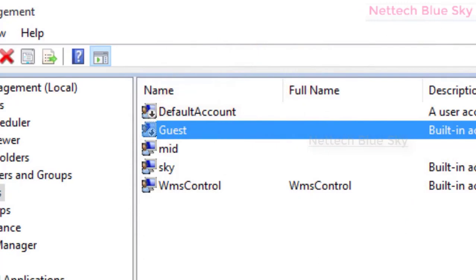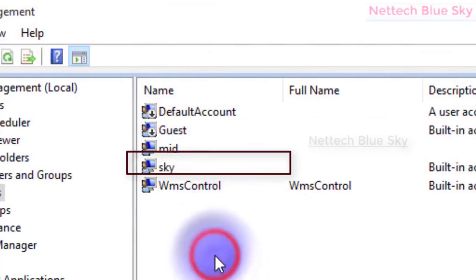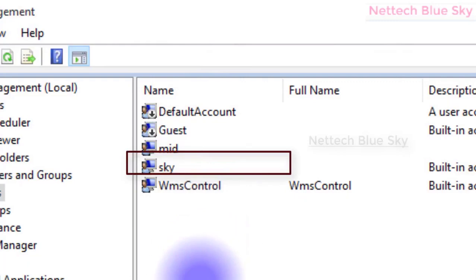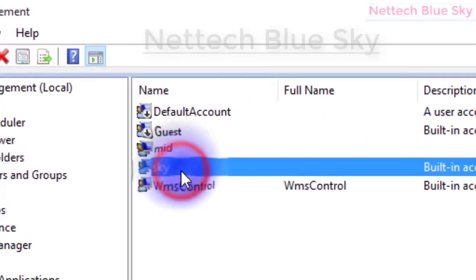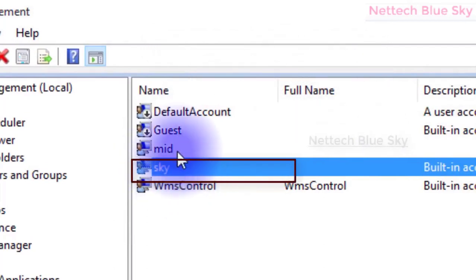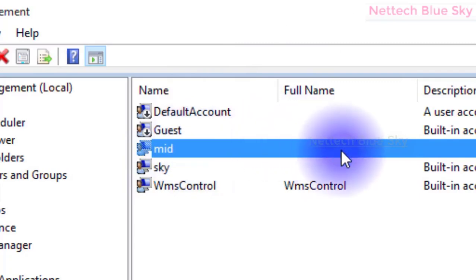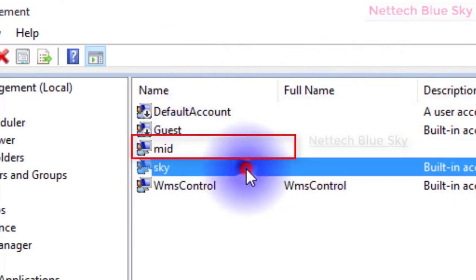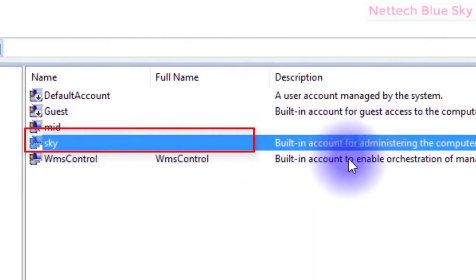This is a feature in Windows going back to Windows 98, 2000, and later versions. Users are given permissions to change settings with security. The administrator account is created when you install the operating system, and by default three accounts are created: Guest, Administrator, Default Account, and WMS Control.